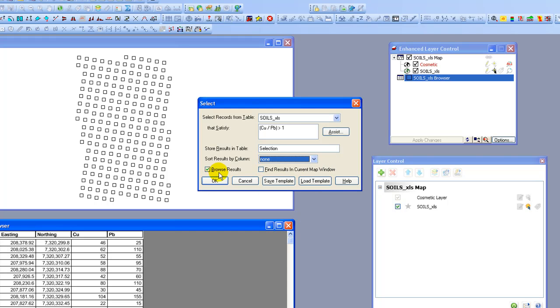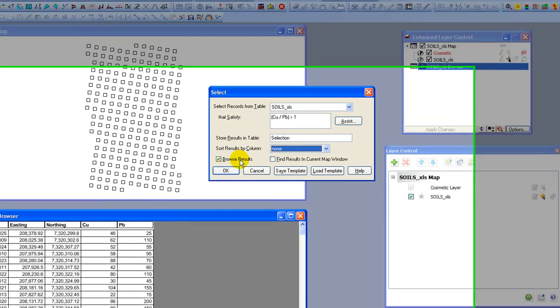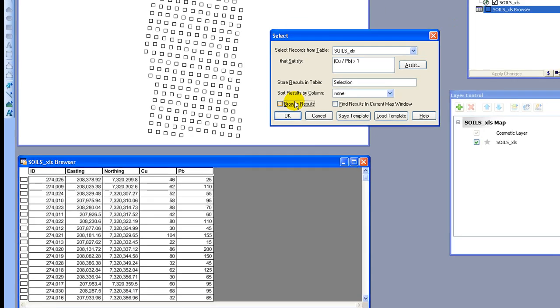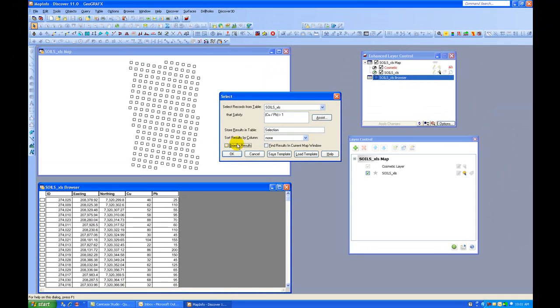Another option that you have is to display the results in a browser window. But seeing as we already have a browser table open I'm going to uncheck that box because I don't need that duplicated. And let's see what's going to happen.